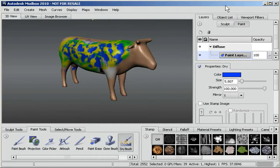So that concludes this tutorial on the Dry Brush, a new feature in Autodesk Mudbox 2010 that allows you to paint only on the raised portions of a geometry or only on the recessed portions. Thank you for tuning in and I hope you've enjoyed this.